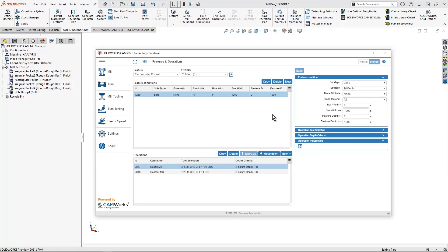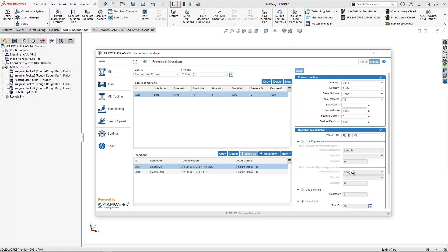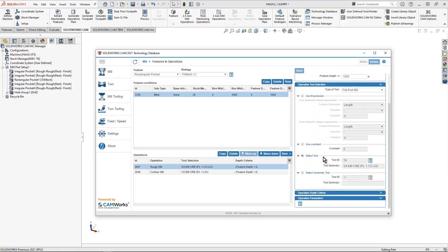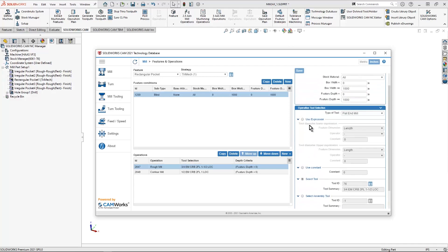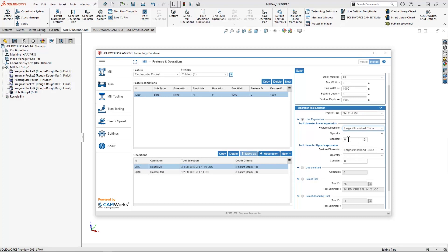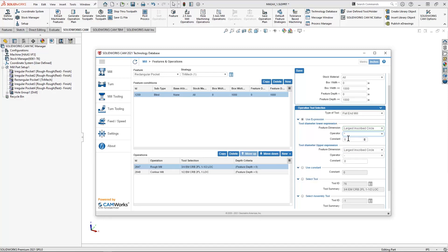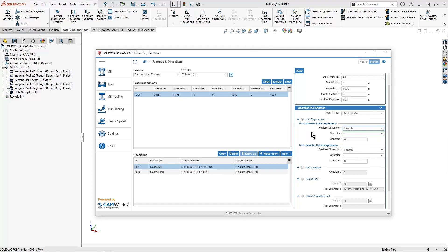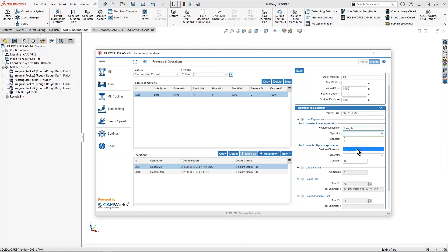There are a couple other items in here of note. I could select my tool so I could select a specific tool or I can use an expression. Like if I wanted to have my largest inscribed circle times 0.75 or something like that, so it always picks a tool a little bit smaller than the largest circle, I'm able to do that inside of here, or I could just leave on the defaults.